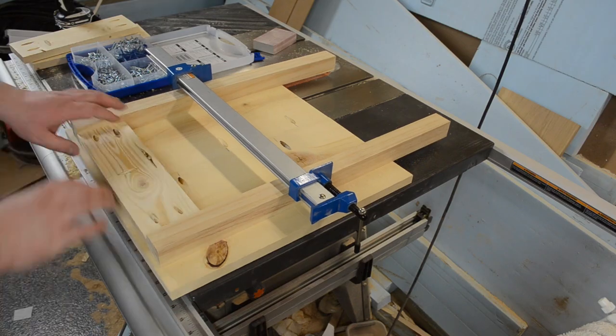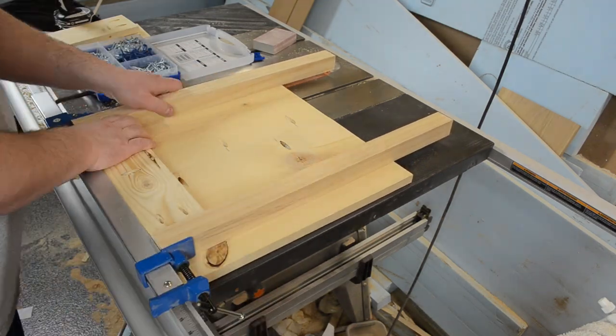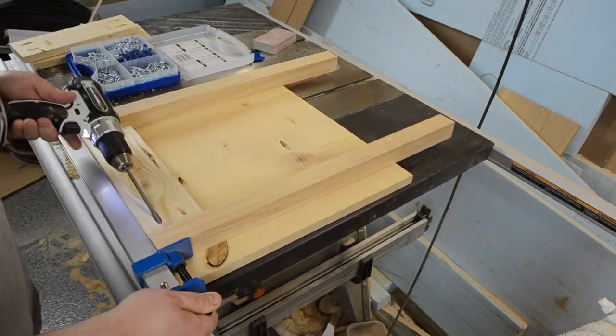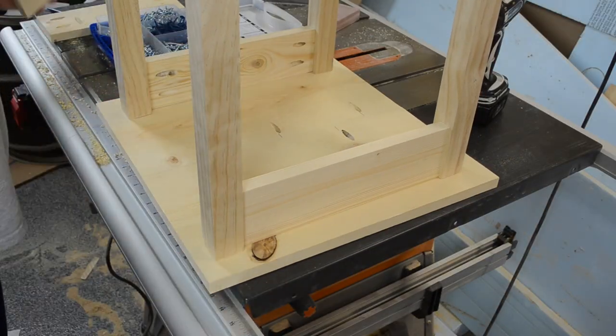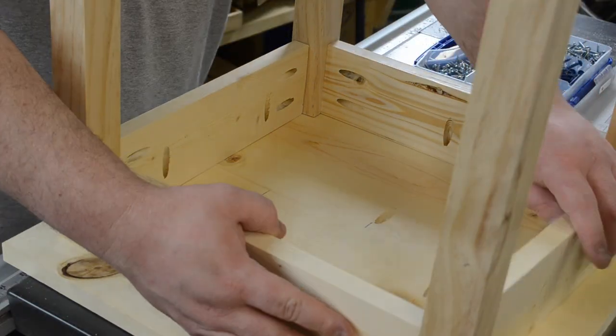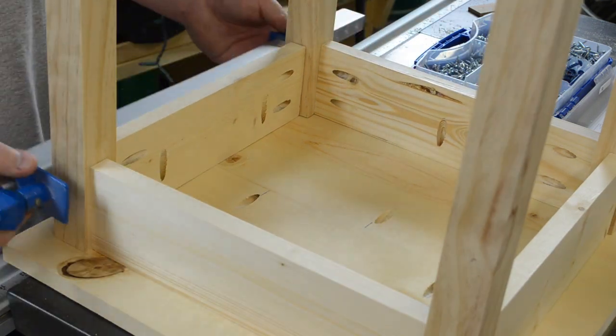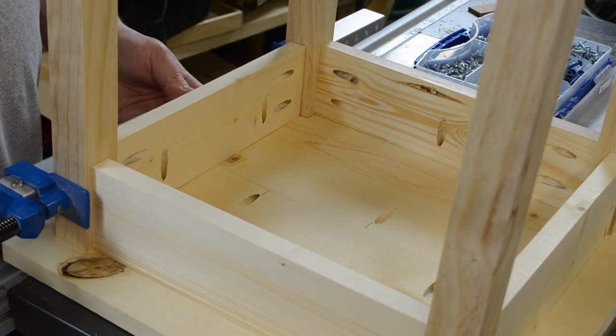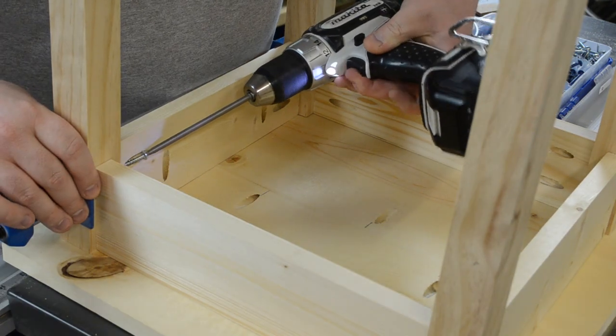Once you got those two assemblies done you can flip those onto the underside of the top, put in the other apron pieces and secure those with screws as well. Once again here a clamp isn't necessarily needed but it does make it a heck of a lot easier.